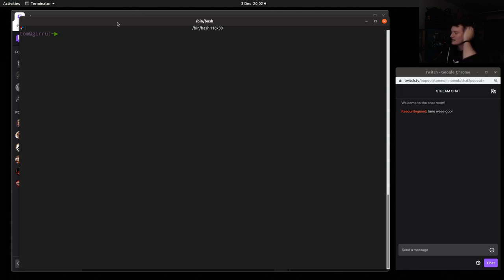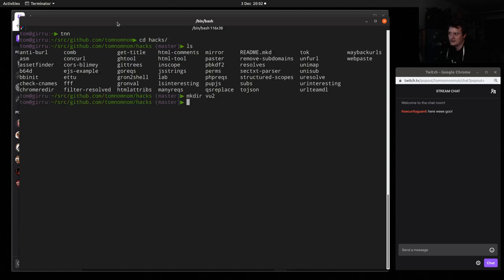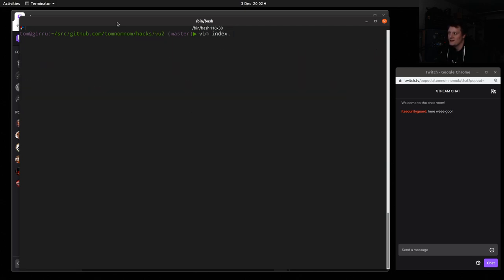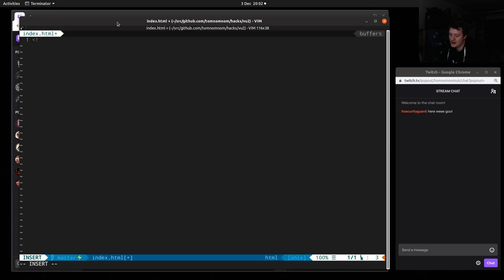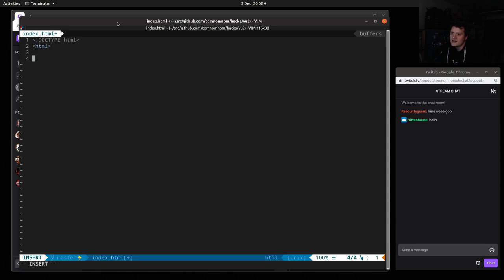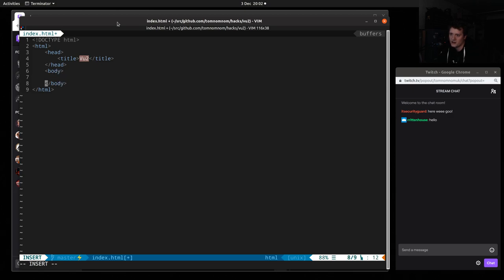Back in September I got an email from someone saying they really liked it and asking if I could rearrange it to go horizontal, left to right. That was back in September and I'm just now getting around to having a go. I'm not going to look at the code for the old version — I'm just going to dive in and try to write another one from scratch. Let's get some boring stuff out of the way and set up the project in my hacks repo — I'll call it vu2.